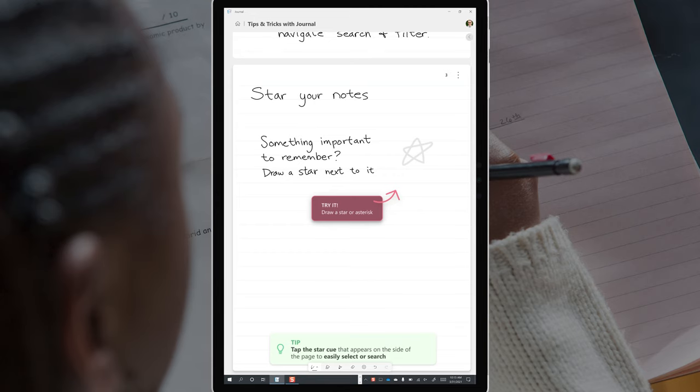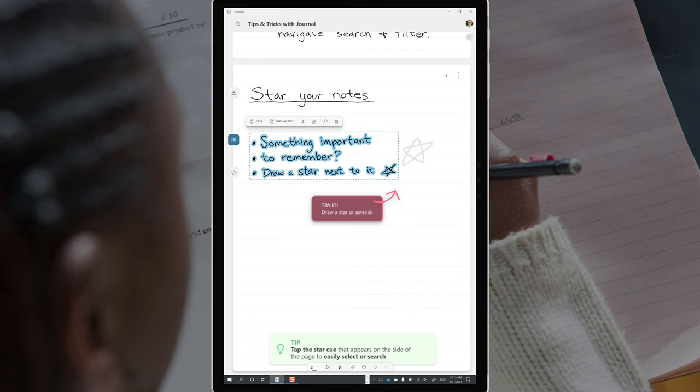As you start to write notes on your journal page, AI is going to work in the background. If you simply underline a sentence, it becomes a heading. You can use bullet points, stars and highlights, and AI will recognize it. Your content on the page won't actually change, but the AI has flagged that you've created a bullet point or a highlight. And this will be especially useful for searching.